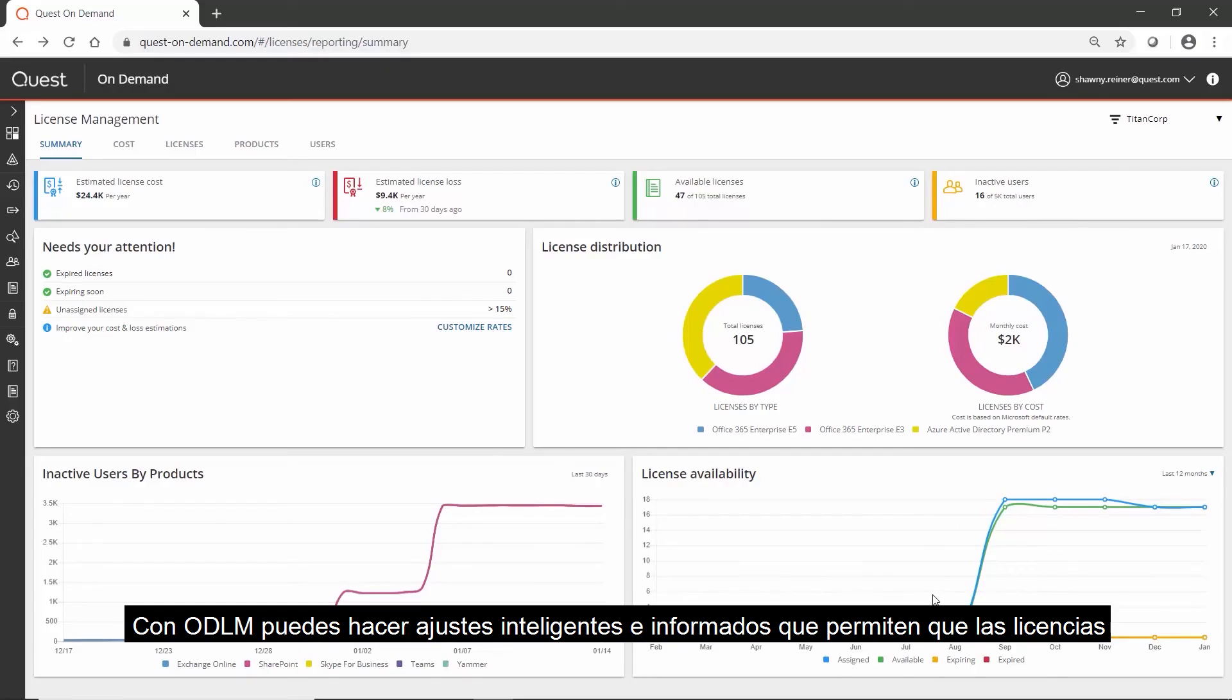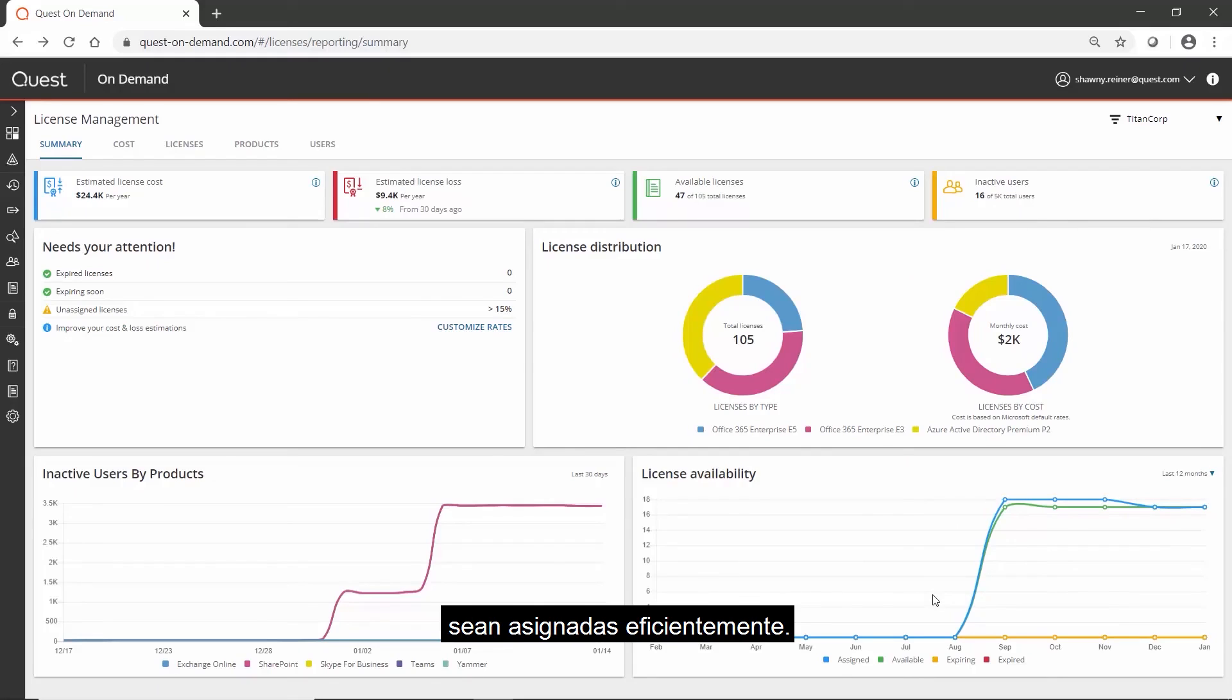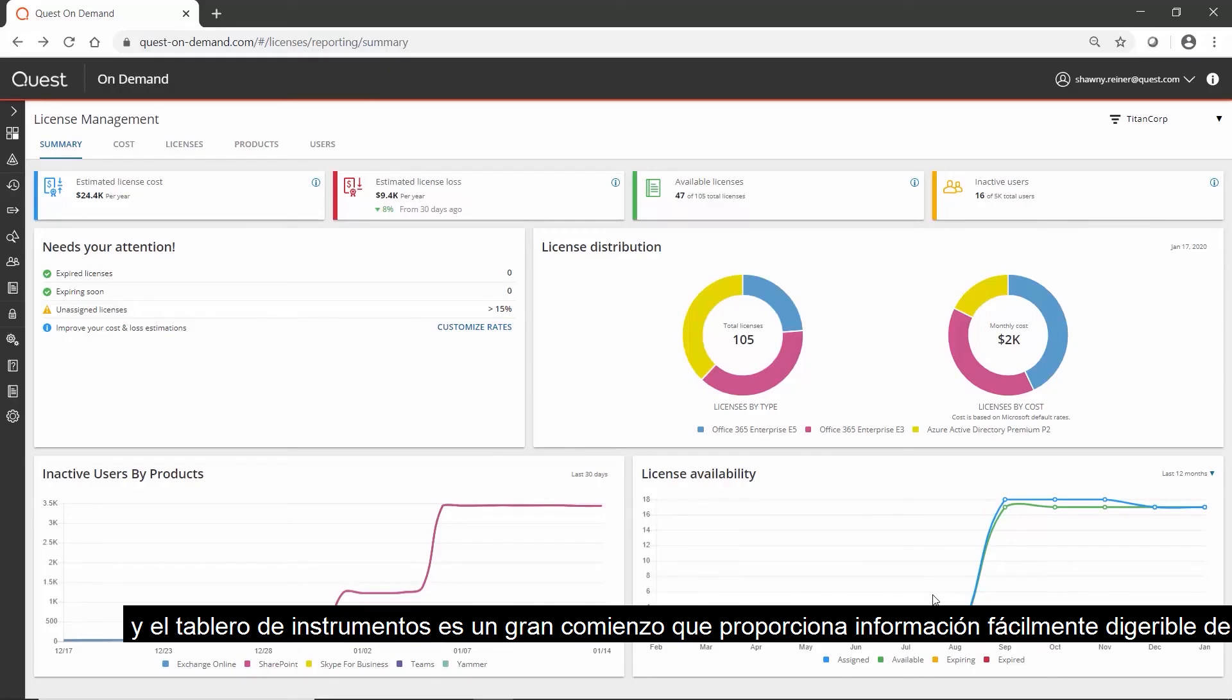With ODLM you can make intelligent, educated adjustments that allow licenses to be assigned efficiently, and the dashboard is a great beginning that provides easily digestible information at a glance.